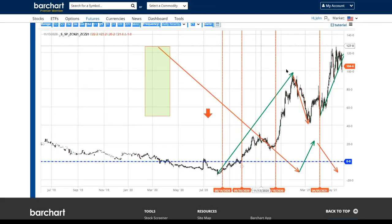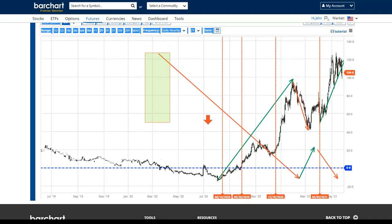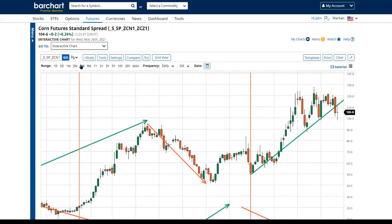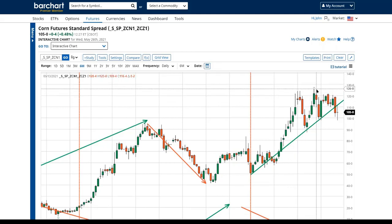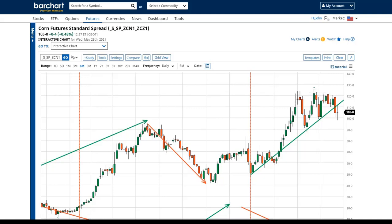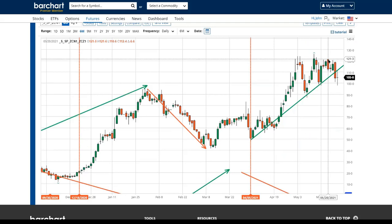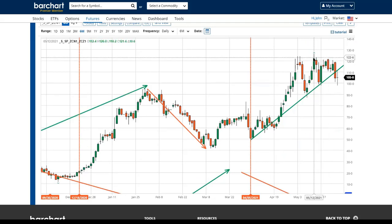Going back to the contango-backwardation or simple spread chart for the last six months: our backwardation was bumping up against supply — people were either able to bring corn to market or demand momentum changed. Looking at where price made a new backward-dated high: it peaked around May 11th, right in line with our price action. The market is still telling us we're in backwardation — still an imbalance favoring demand or limited supply — but looks like a momentum change is developing.